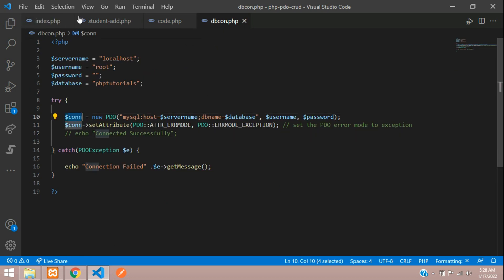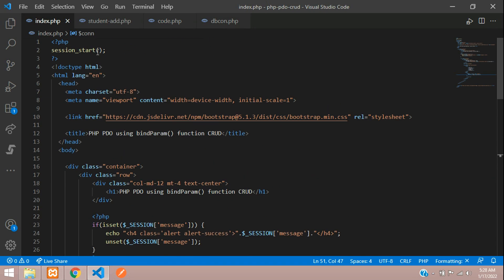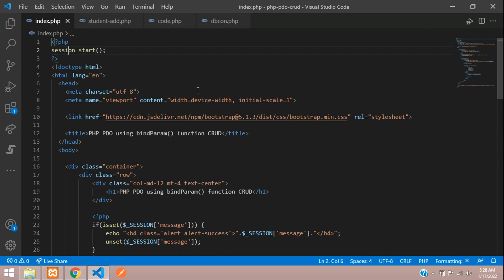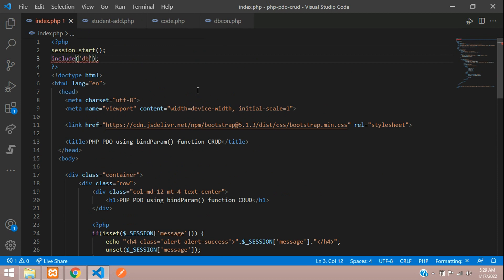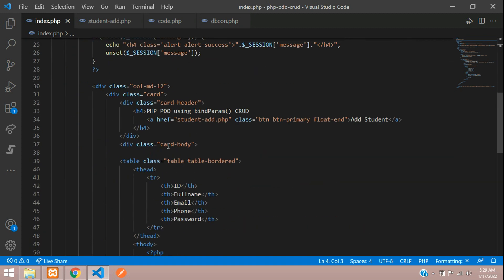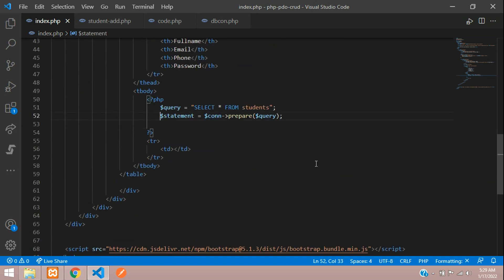You just need to include function dbcon.php file. So the database is included. Now you can execute this. Let's execute this prepared statement.